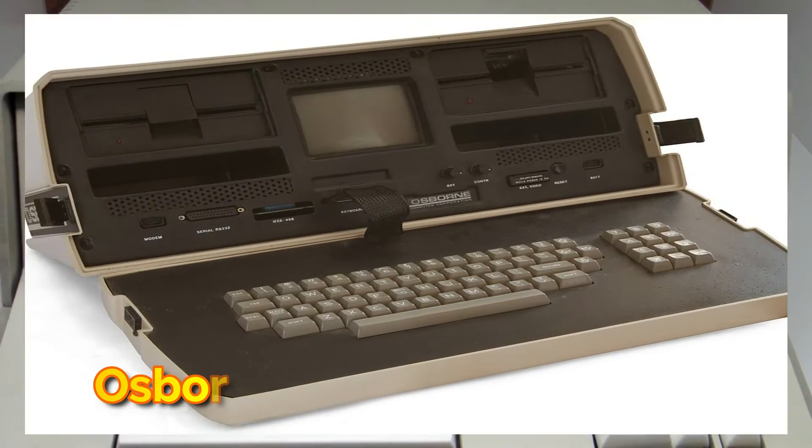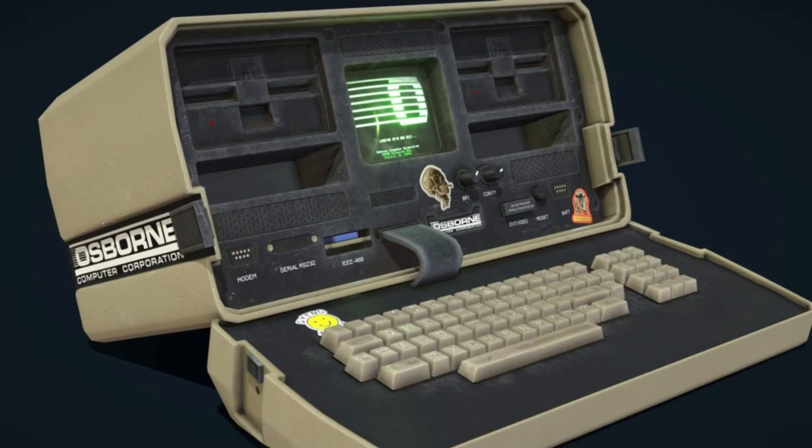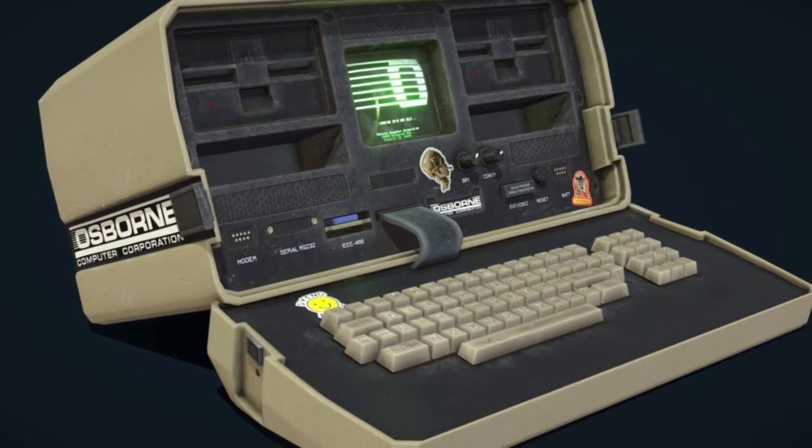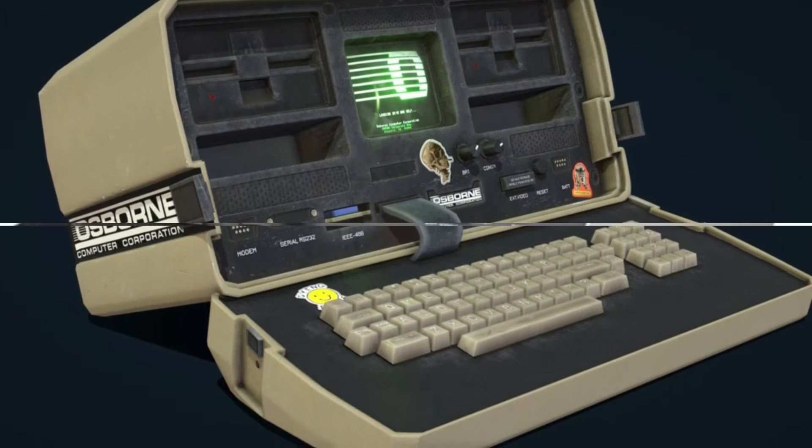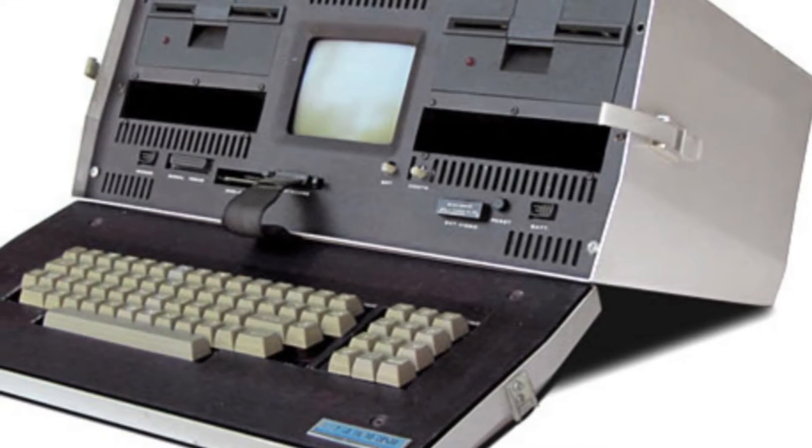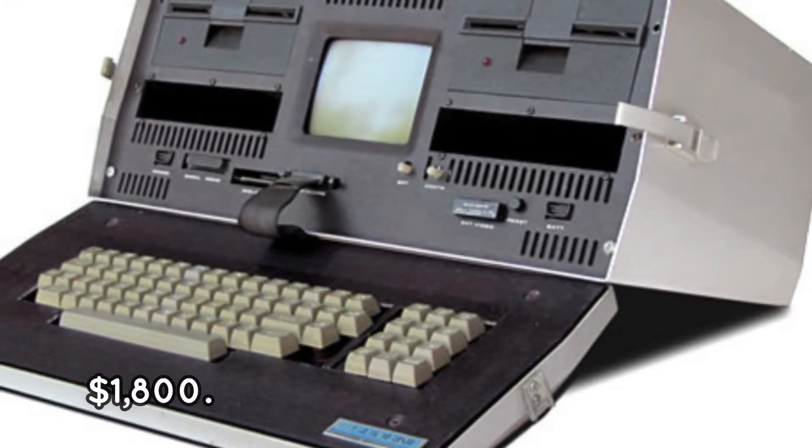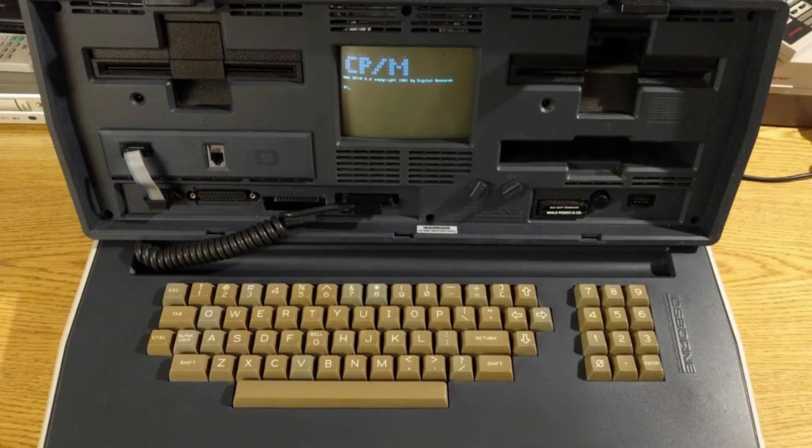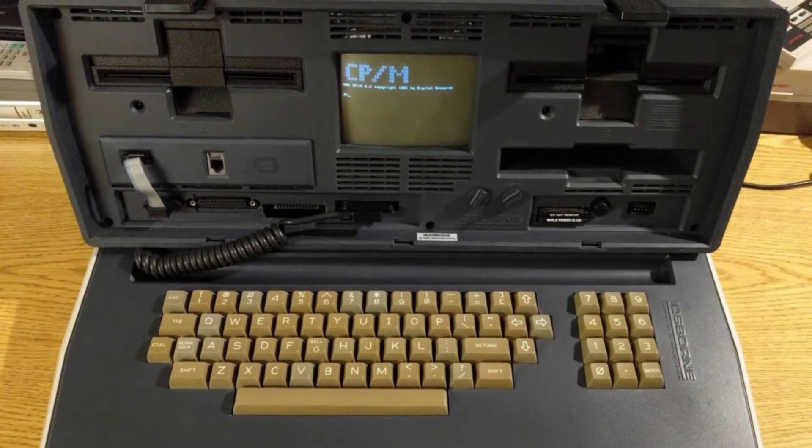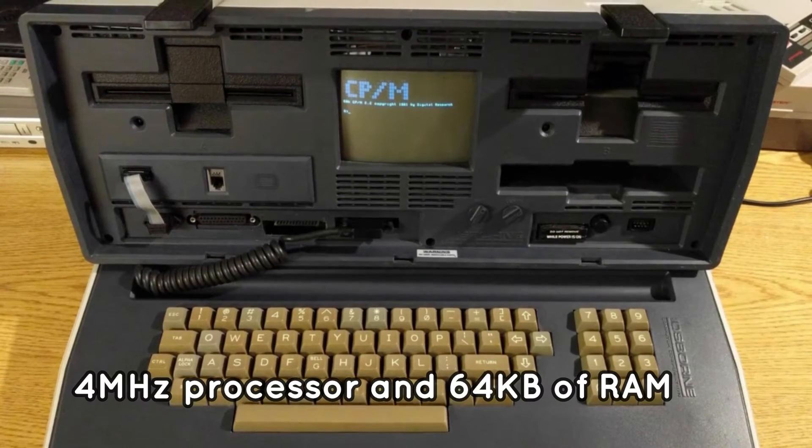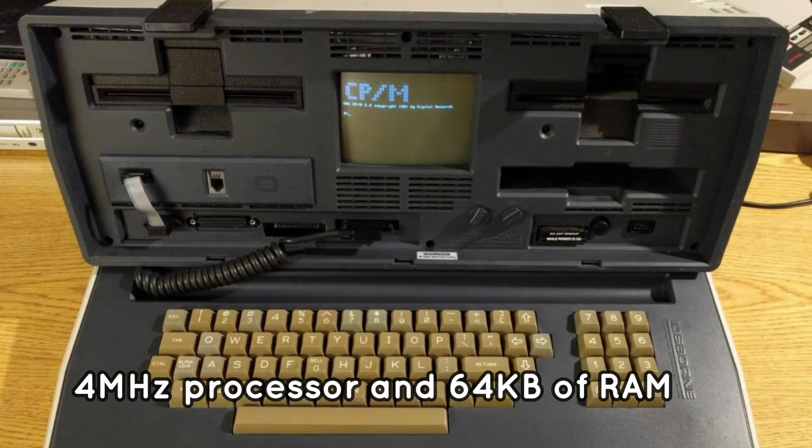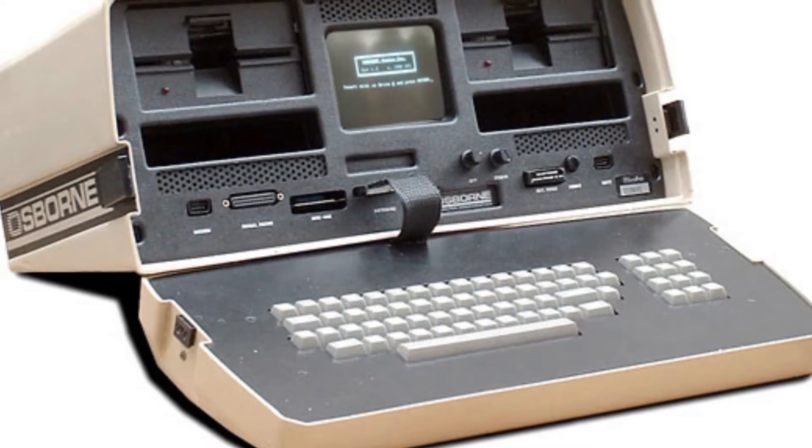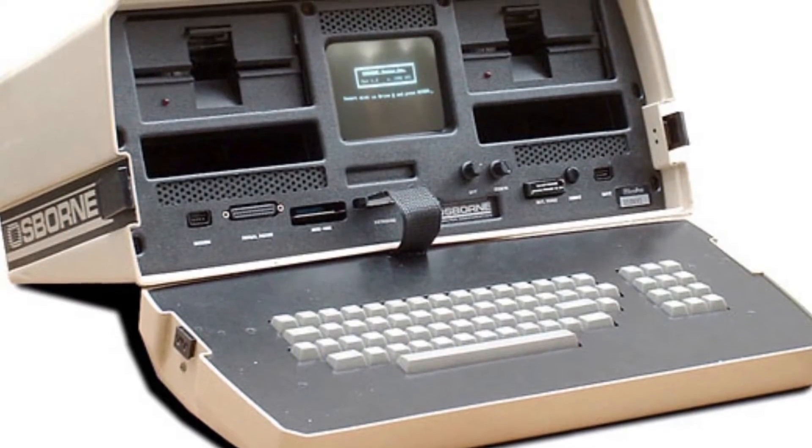Osborne 1. The laptop model that could be closed and carried on trips like a suitcase was introduced in the 1980s. In fact, it was the first portable laptop computer to sell for $1,800. The machine was unique in that it was the first to include two floppy drives, as well as a four megahertz processor and 64 kilobytes RAM. It weighed 25 pounds and had a five inch display screen.